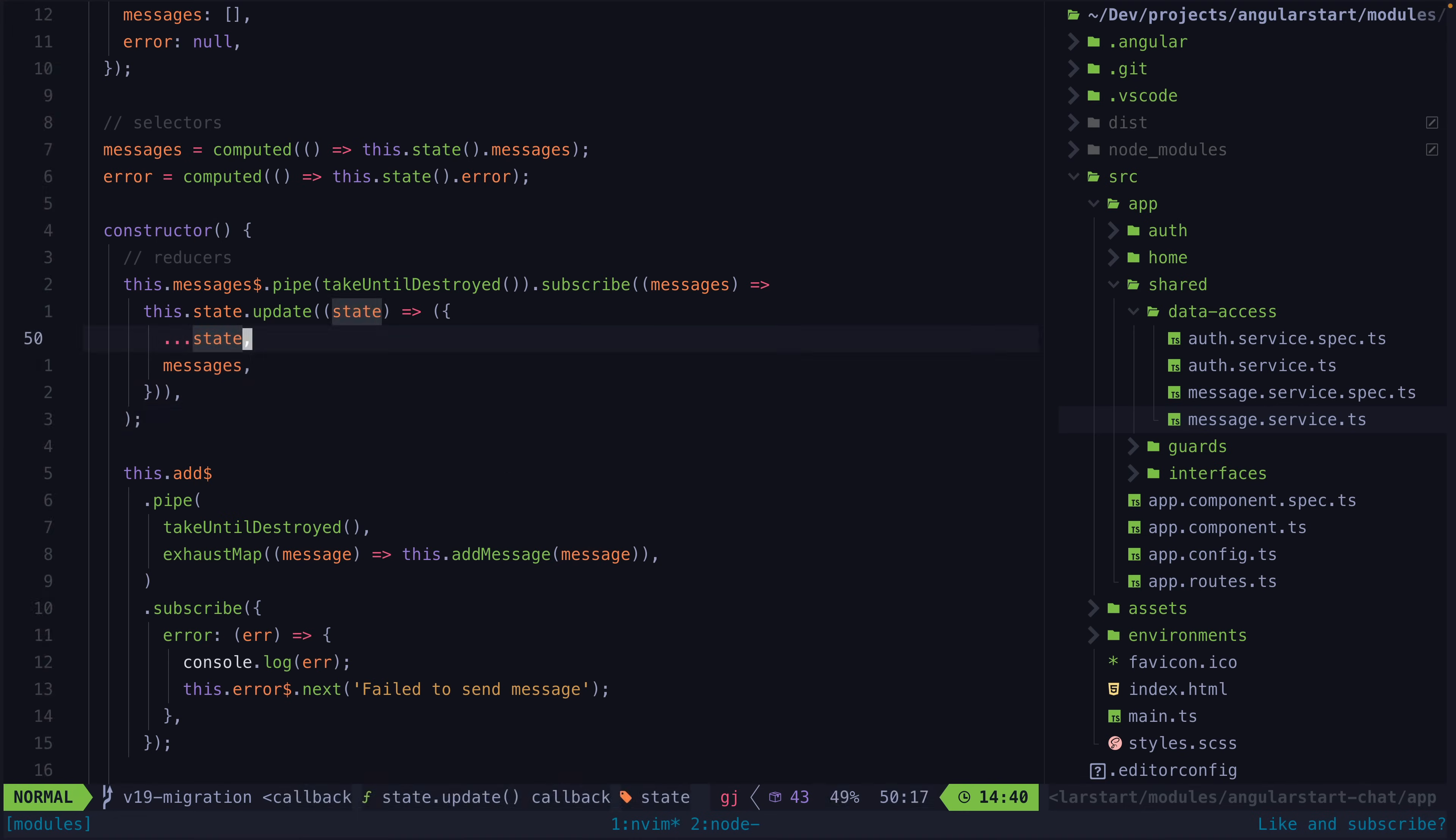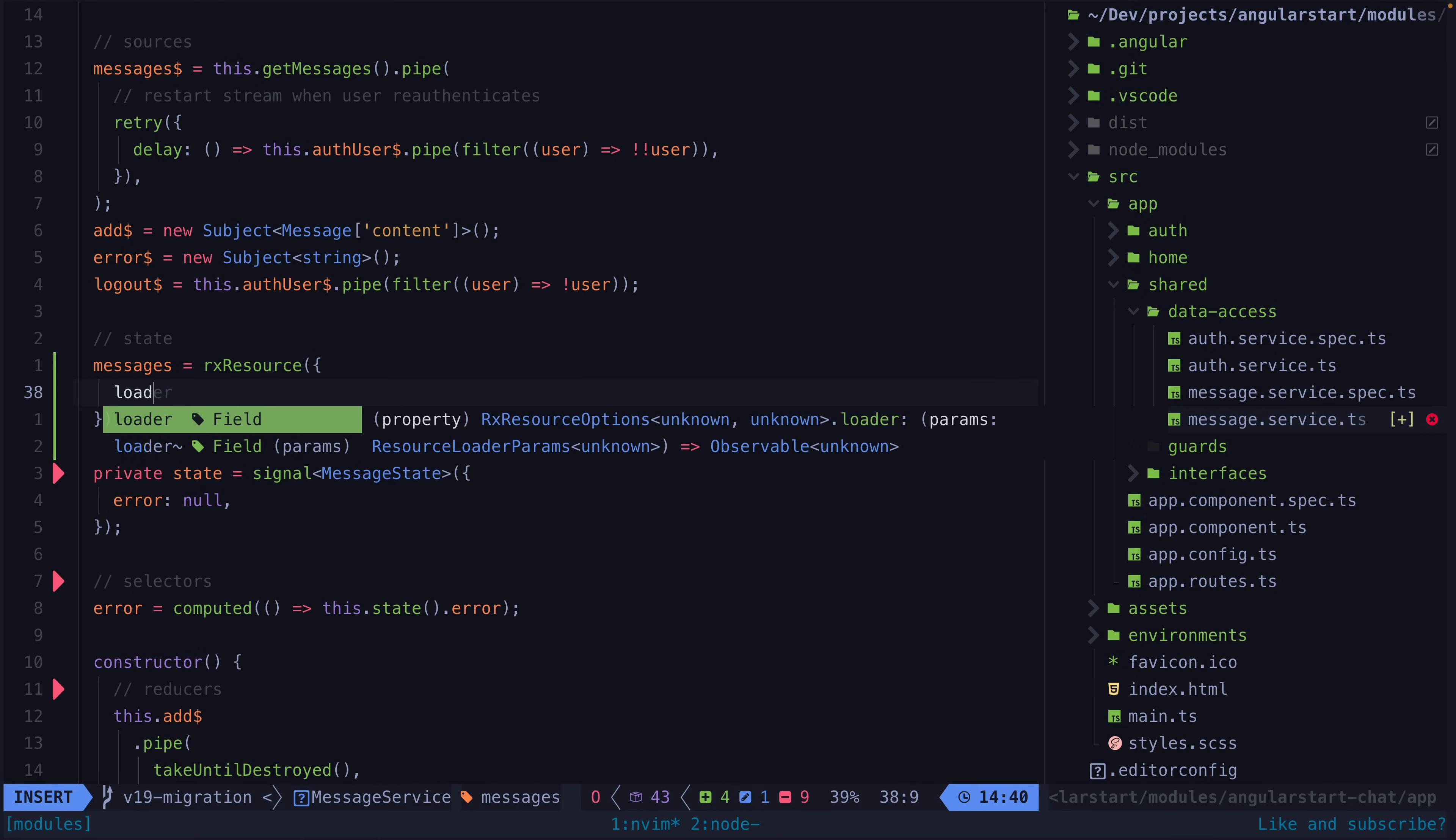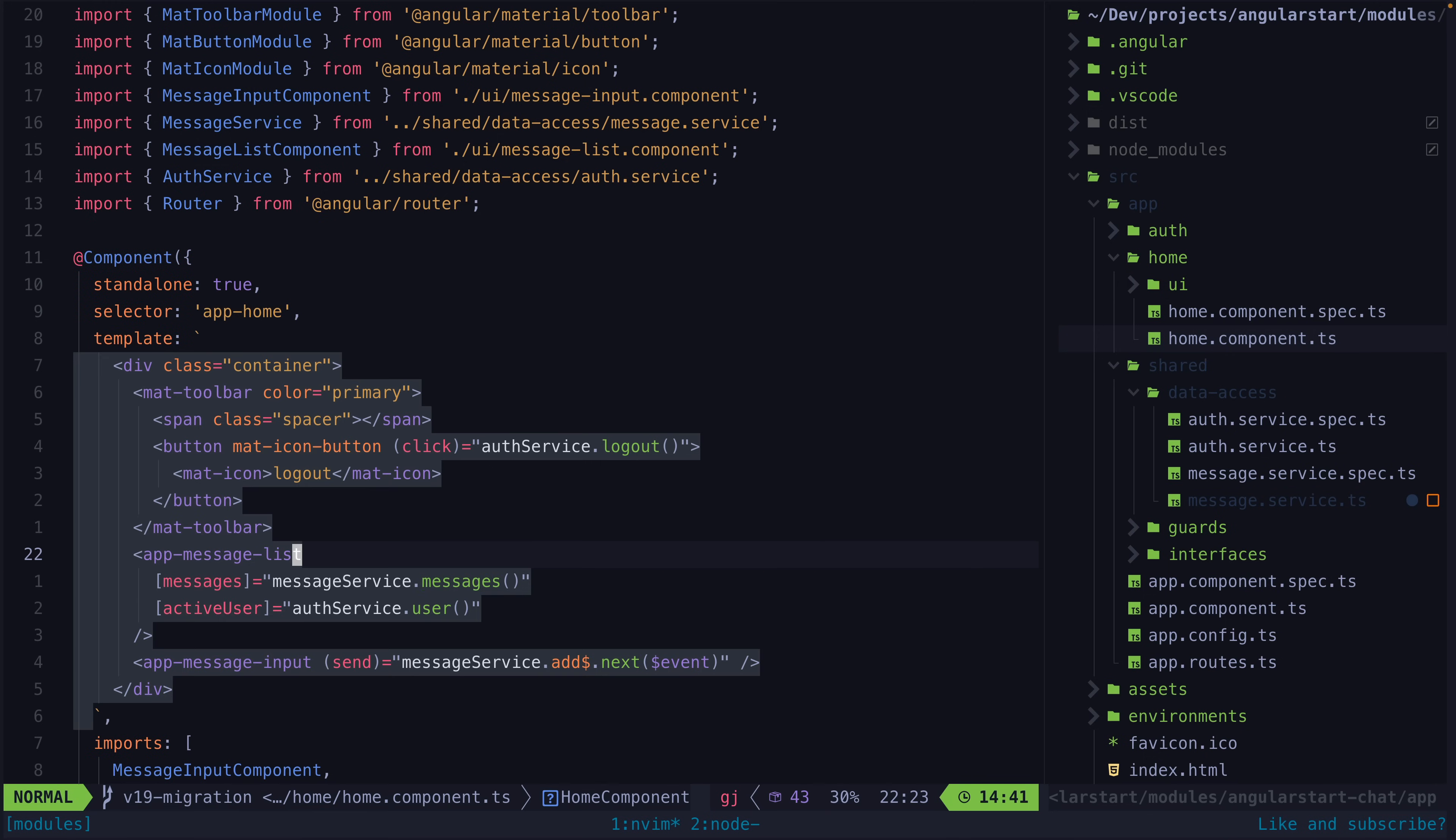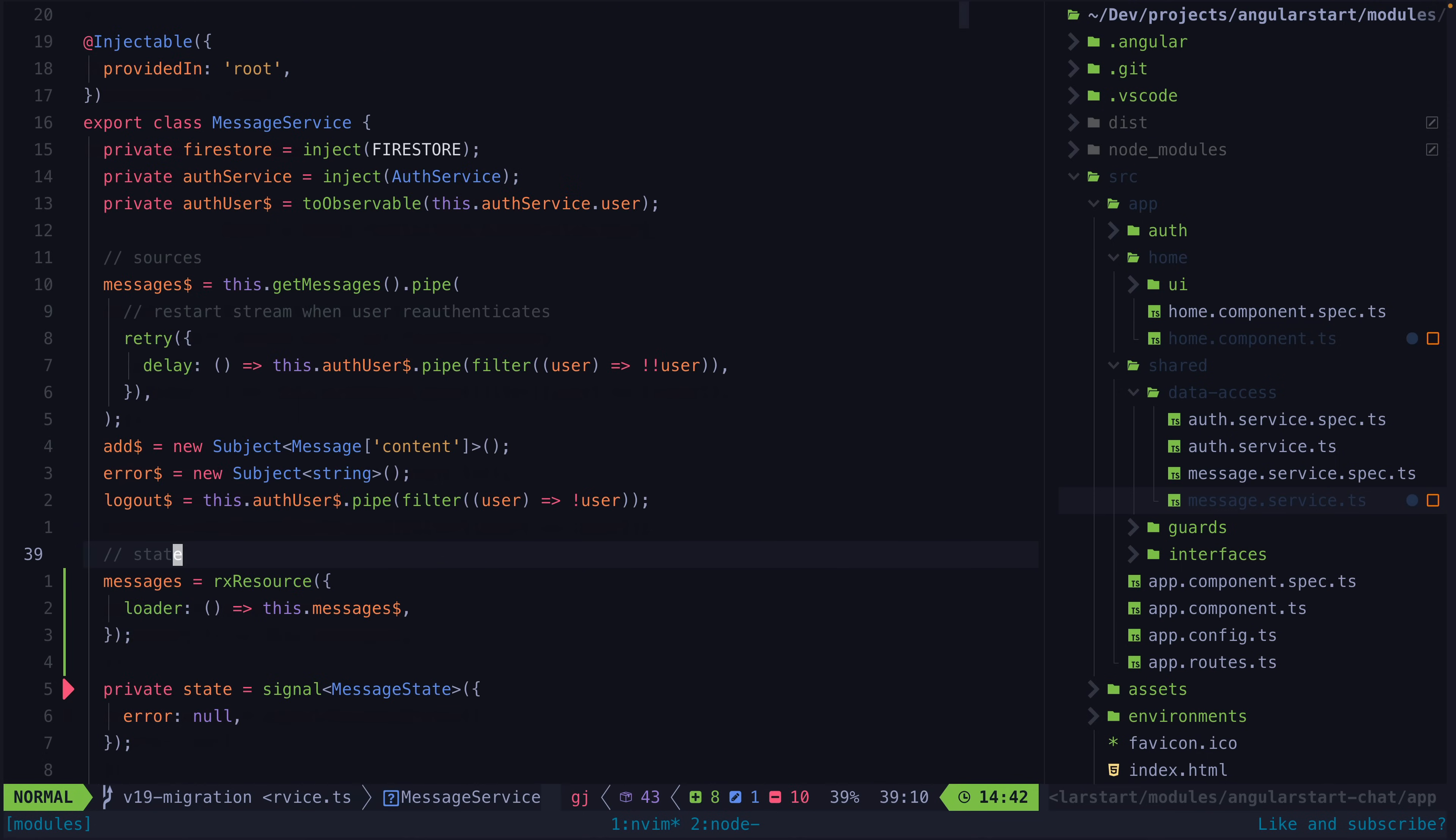So how does this integrate into this messages and authentication example? Well we could just keep this RxJS stream as is but now we could just pass it directly to RxResource and then we can just access the value as we would typically with a resource ref and along with the value signal we also get the other typical bonuses from a resource like the error signal, the isLoading signal, the status signal and so on.